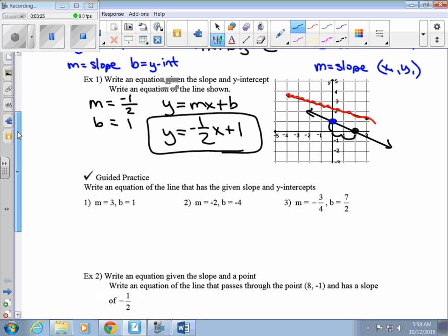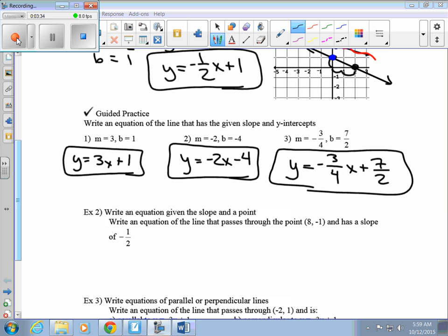Go ahead and do the guided practice questions 1, 2, and 3. Hit pause, and then hit play when you're ready to go on. There are the answers to your guided practice questions 1, 2, and 3. Notice those are super easy — all you have to do is plug in the value for m and the value for b in your equation, and you're done.